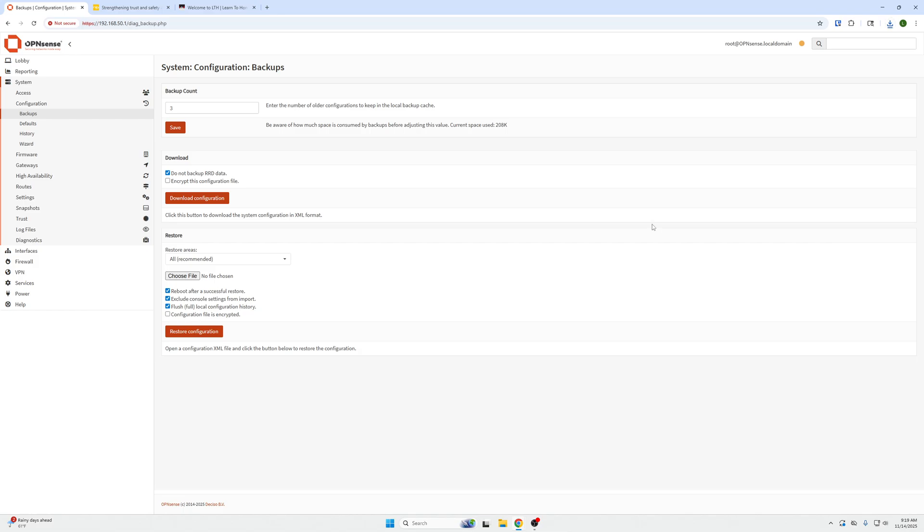Once you have a backup, we can now be comfortable to make any changes to our firewall. If it breaks or we do something we couldn't do, we can just restore configuration with this button after we've chosen to upload that latest downloaded file of our configuration.